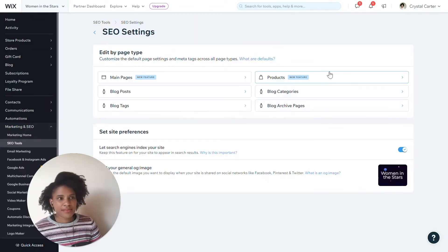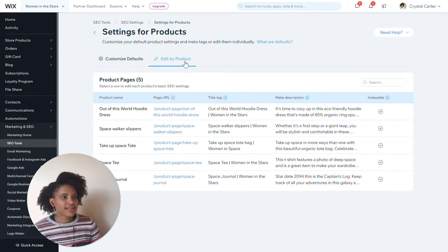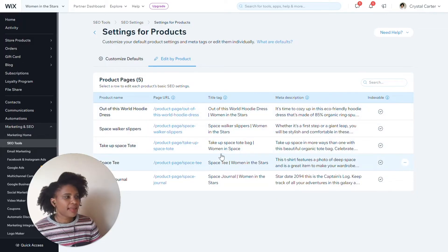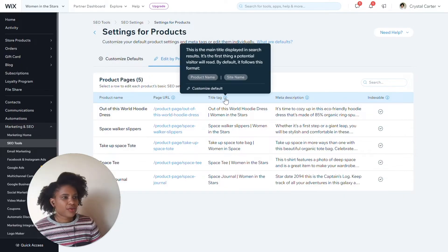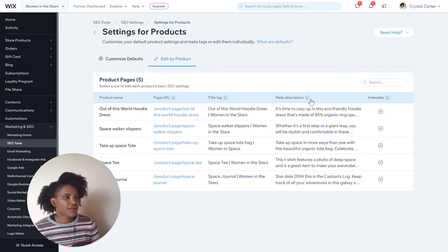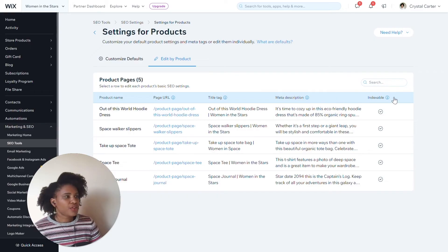The new feature is also available for product pages. To go to that, you go to SEO settings and you select Products. Then you would go to Edit by Product, and you can see the collection of products that you have in your shop. You can see information about your defaults for your product URL, your page title, your meta descriptions, and also whether or not it's indexable.